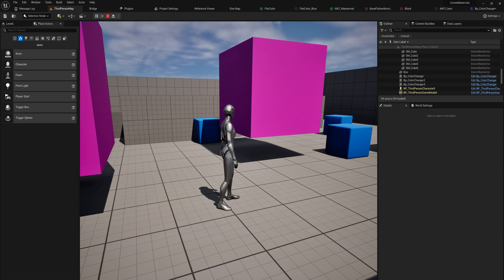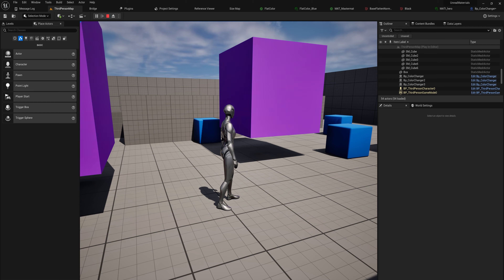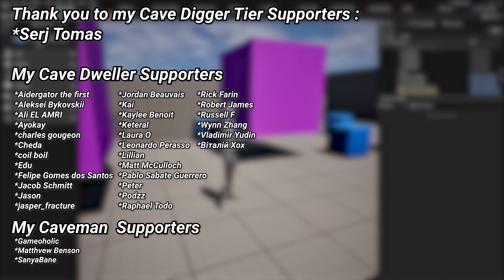That's the rundown on what material instances can do for you with parameters, and also using those parameters dynamically at runtime to do a lot of cool stuff. For the full course, if you're watching in the future it should be up on the YouTube channel already, but if you're watching shortly after upload there will be a link in the description to the Patreon where you can find it.